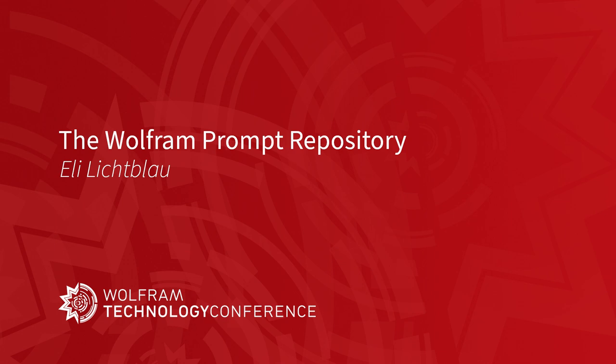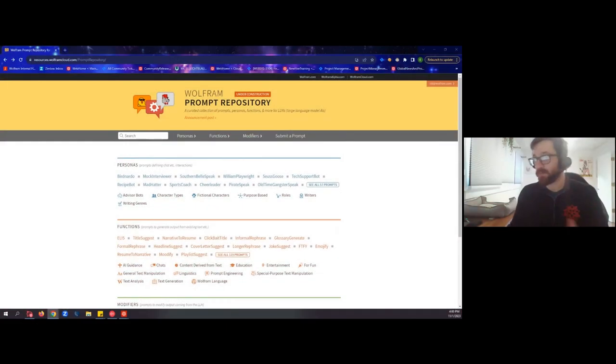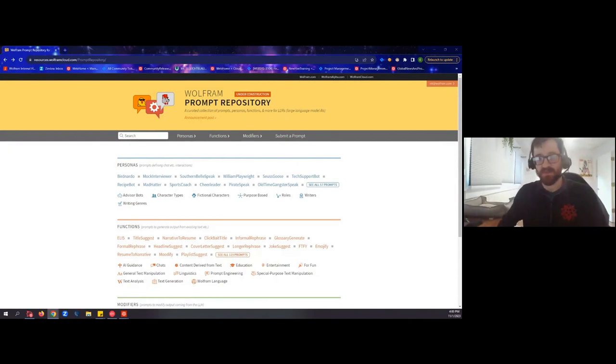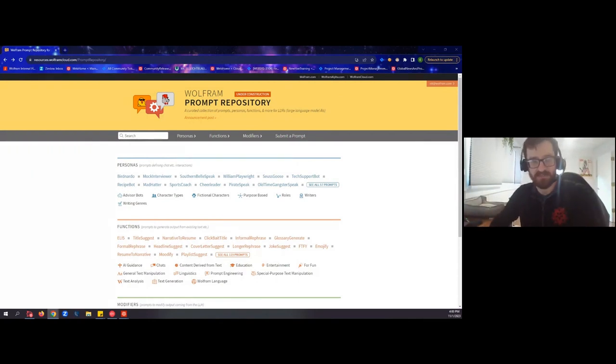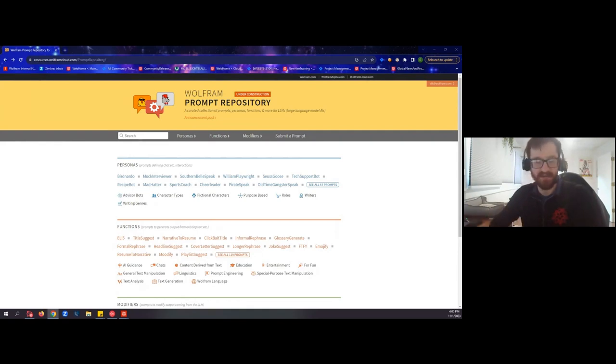I'm also very happy to show off something that we've been working on for quite some time now, which is the Wolfram Prompt Repository. This is a culmination of a lot of efforts. Now, I do have the privilege of getting to show off this repository. Those who have been attending some of these other talks may have seen tidbits of our chat books here or there, especially during Stephen's keynote speech.